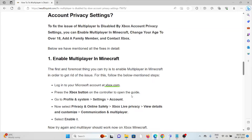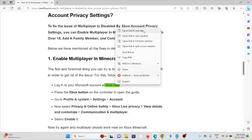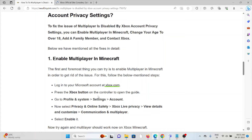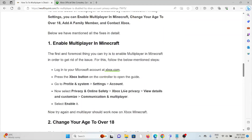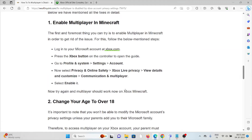The first thing you should try is to enable the multiplayer in Minecraft in order to get rid of the issue. Login to the Microsoft account at xbox.com. Press the Xbox button on the controller to open the guide. Go to profile, then system, settings, accounts. Now select privacy and online safety, then Xbox Live privacy, view details and customize communication and multiplayer.